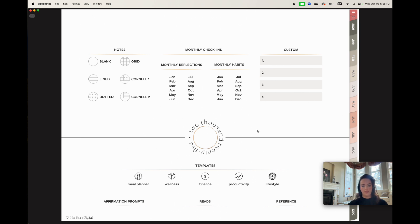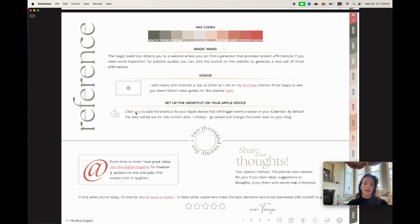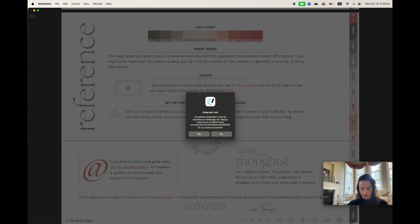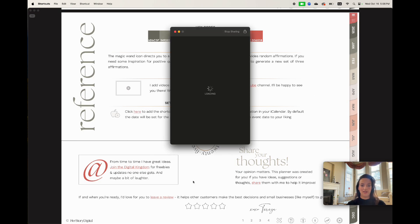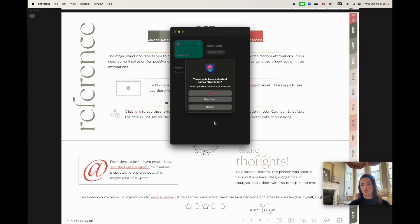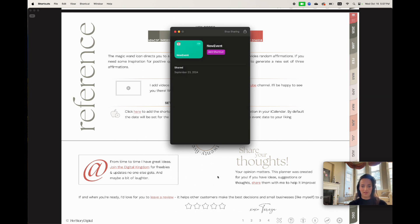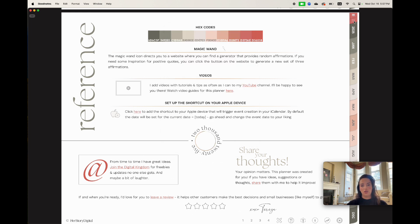To set up the Apple Calendar shortcut, go to the reference page, which is the last page of the planner. There's a note that says 'click here to add the shortcut to your Apple device.' Clicking the underlined link gives a warning that it's an external link and will open a new app — that's okay. It opens your Shortcuts app on your Apple device, where you add the shortcut. I already have it added, so I'll hit cancel, but you'll go ahead and add it to your shortcuts.